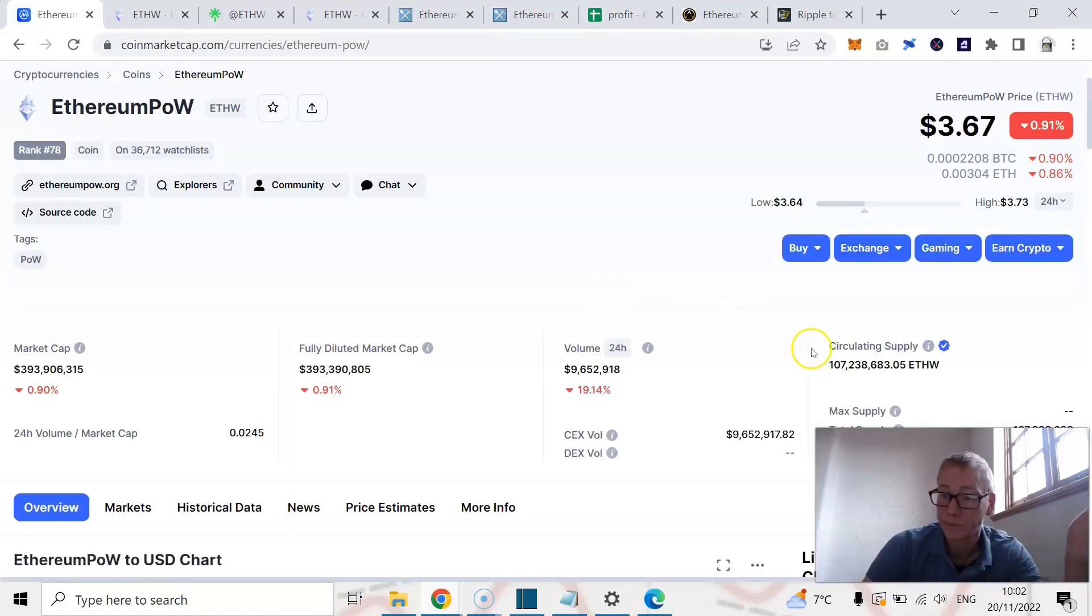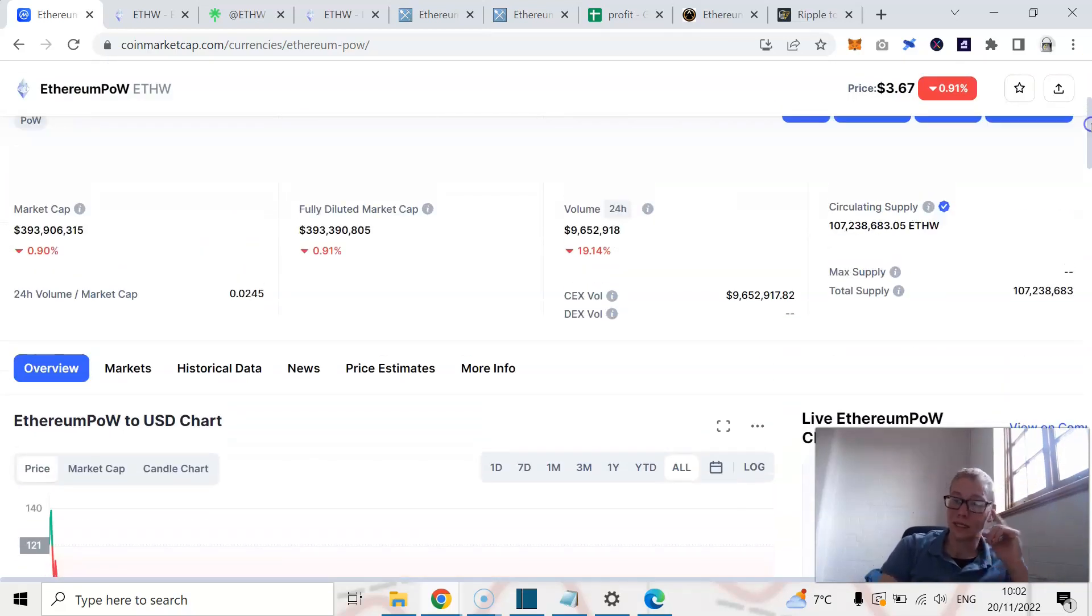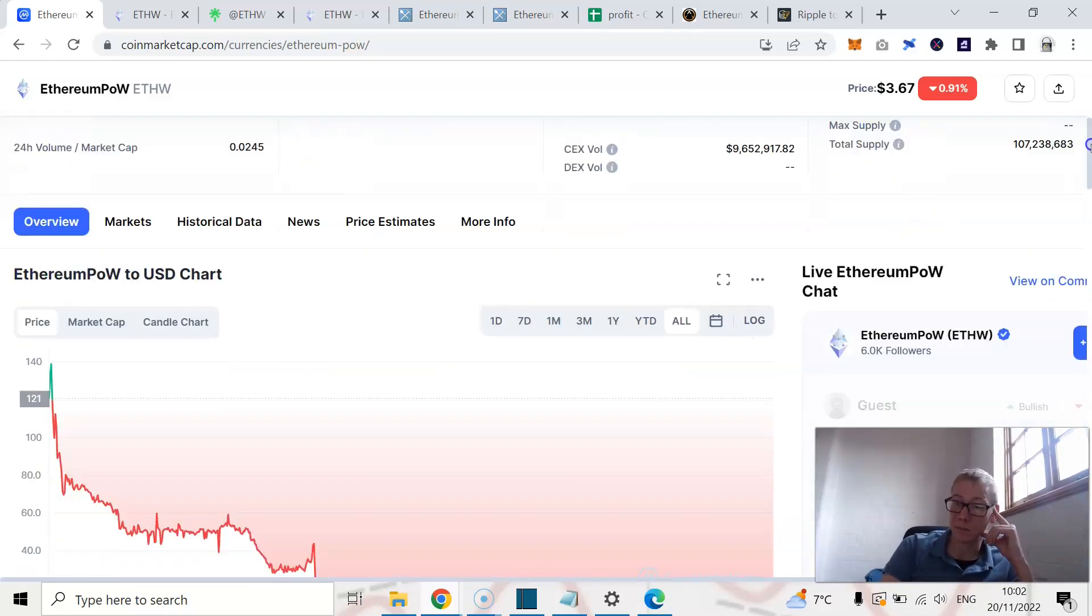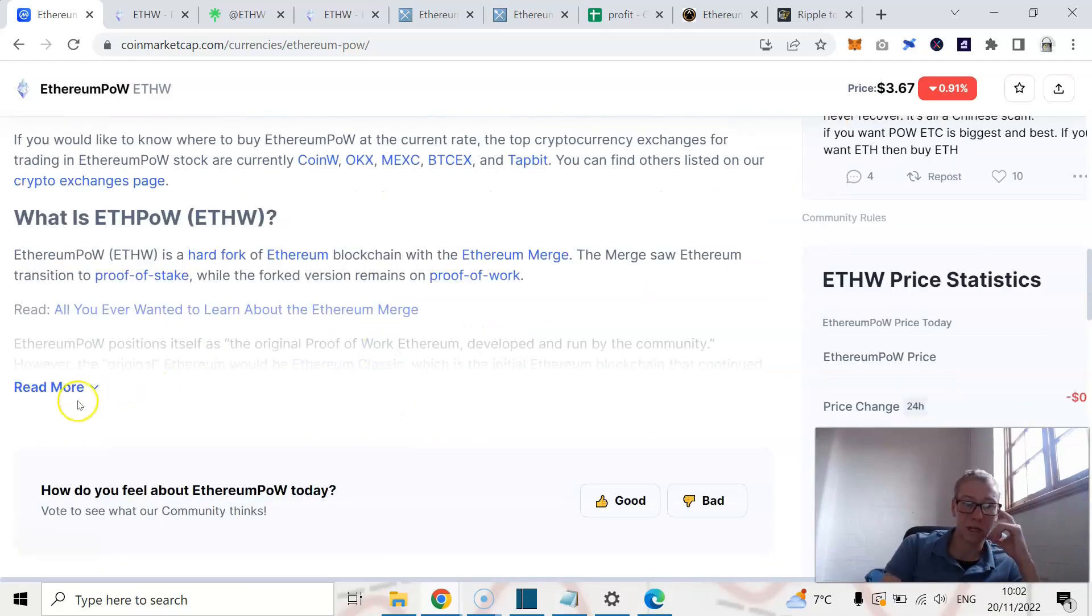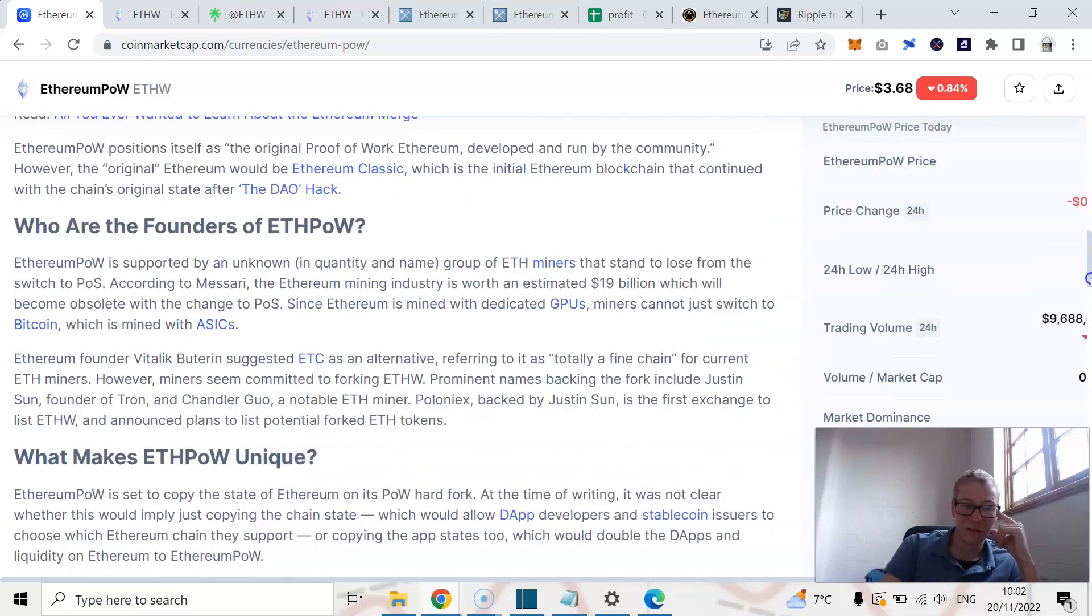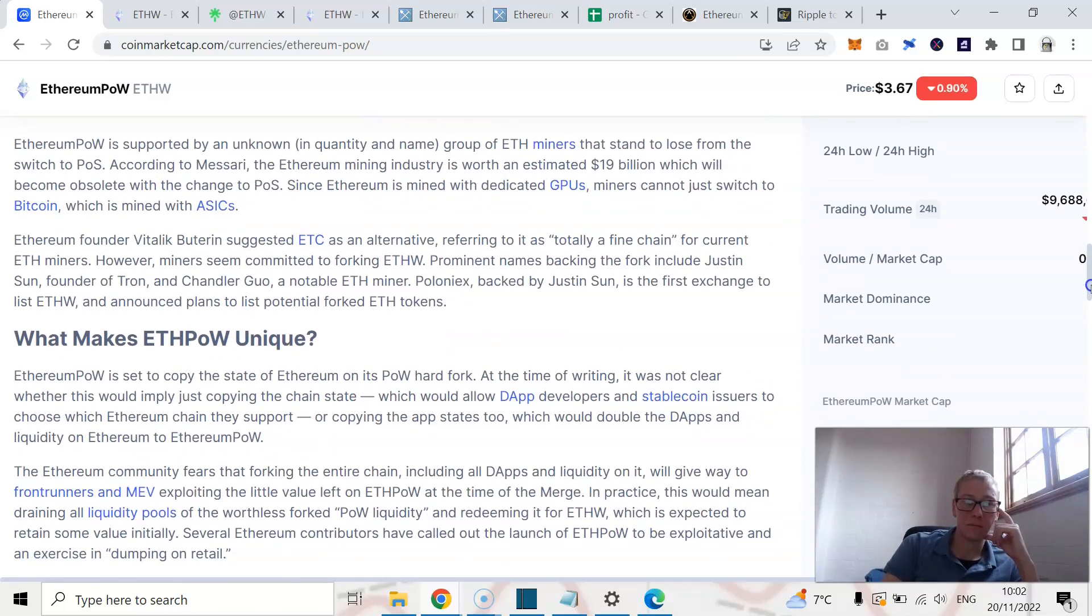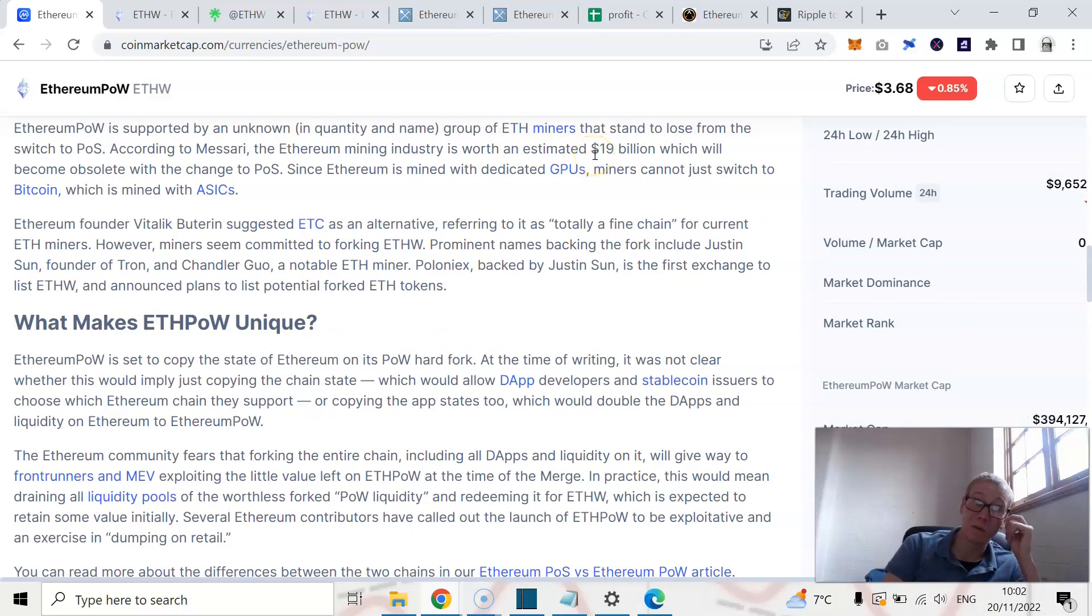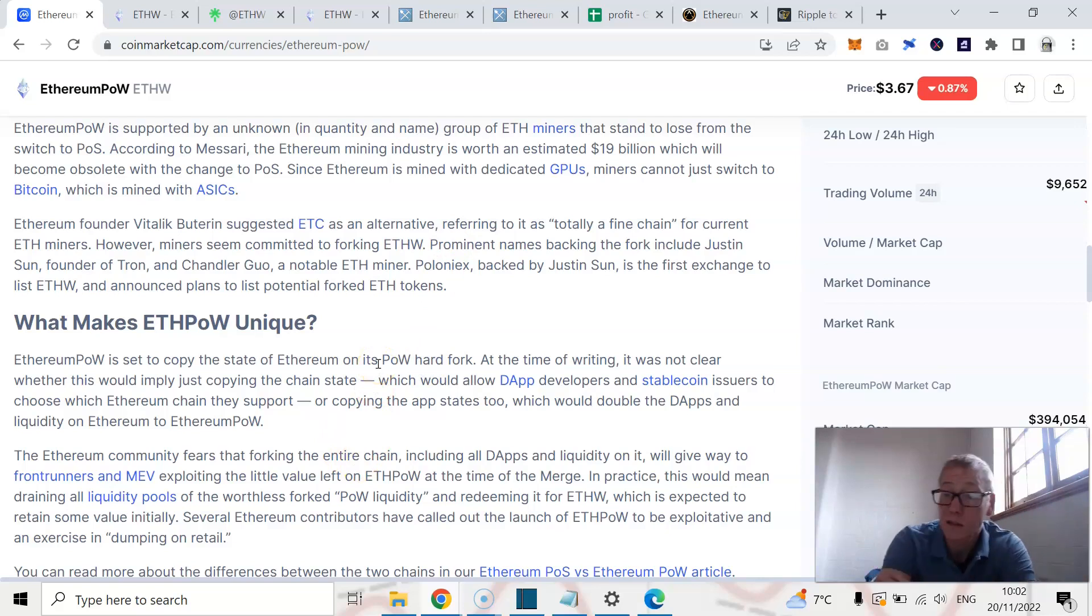Because who's going to come here? You just got to think of it logically from a developer perspective. A developer is far more likely to go to Ethereum Classic than Ethereum proof of work, because Ethereum Classic has established, it has been around for six years. Ethereum proof of work has been around for a couple of months, nothing really special. Messari believes the Ethereum mining industry is worth an estimated 19 billion which will become obsolete with the change to proof of stake. As a result, this fork was effectively created. Vitalik Buterin has come out and said, look, I don't know why anyone would want to use this. We already have Ethereum Classic, which is a totally fine chain.